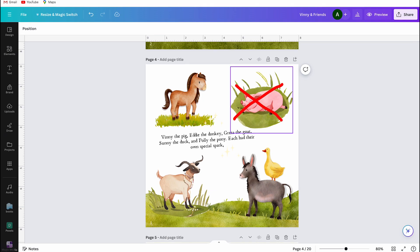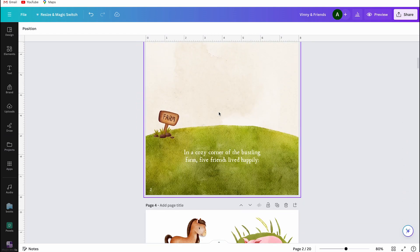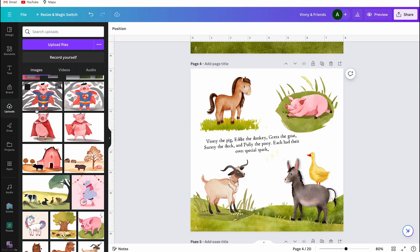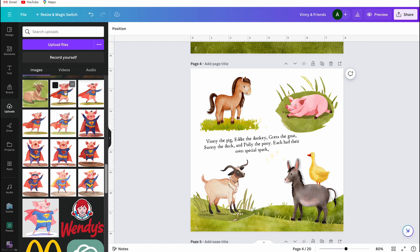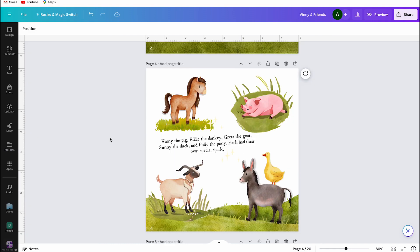There's another aspect I don't like about using the Magic Media app. Ideally I would use the same characters throughout, but Canva doesn't have the function to generate a prompt with a specific photo and get a result that resembles your main character. So on the following pages, I use animals that better convey each page's message.